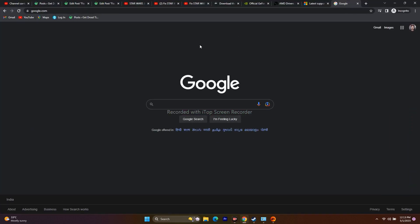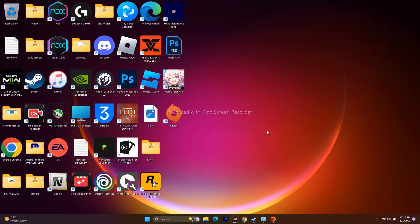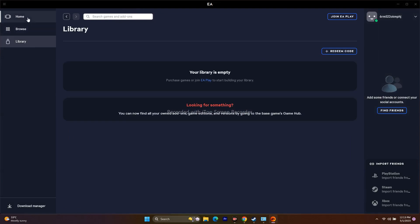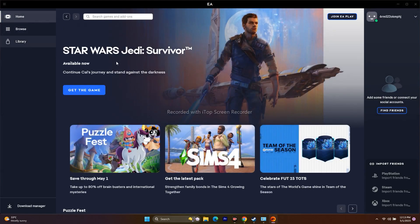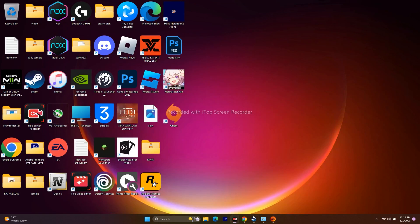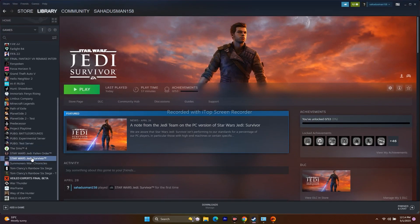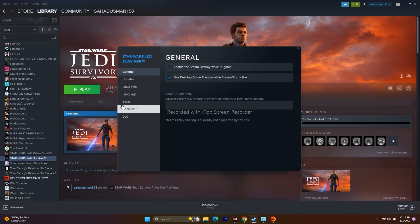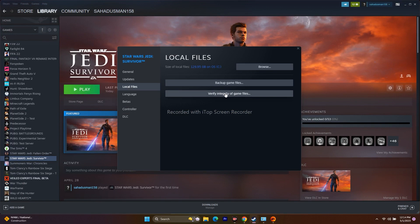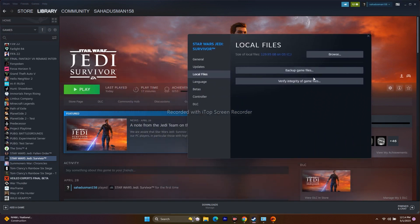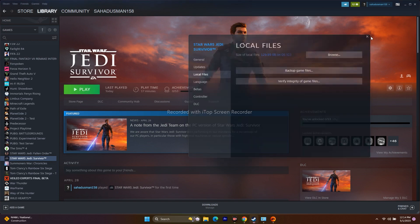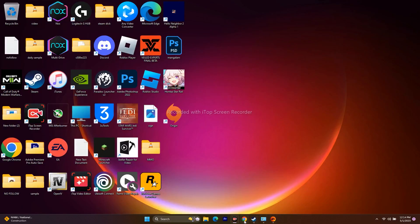Next, verify and repair the game files. If the game is on EA app, go to Library and find the repair option there. In Steam, select the game, right-click and go to Properties, then Local Files. Click on 'Verify Integrity of Game Files.' This will take some time as the game is around 129 GB. Once done, close everything and try to play the game — most probably the issue will be fixed.